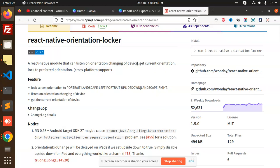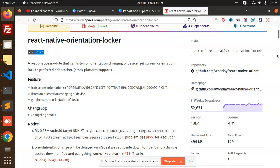You can also get which orientation is currently enabled and listen to events whenever there is a change in orientation. Lock screen orientation options include portrait, landscape left, portrait upside down, and landscape right. Whenever we switch to any orientation, you will get the orientation value and can add checks based on it.